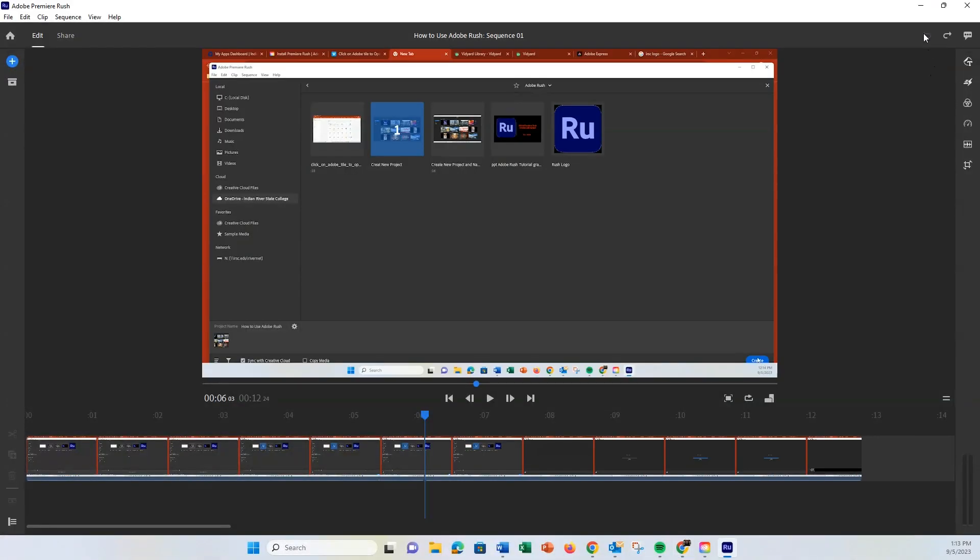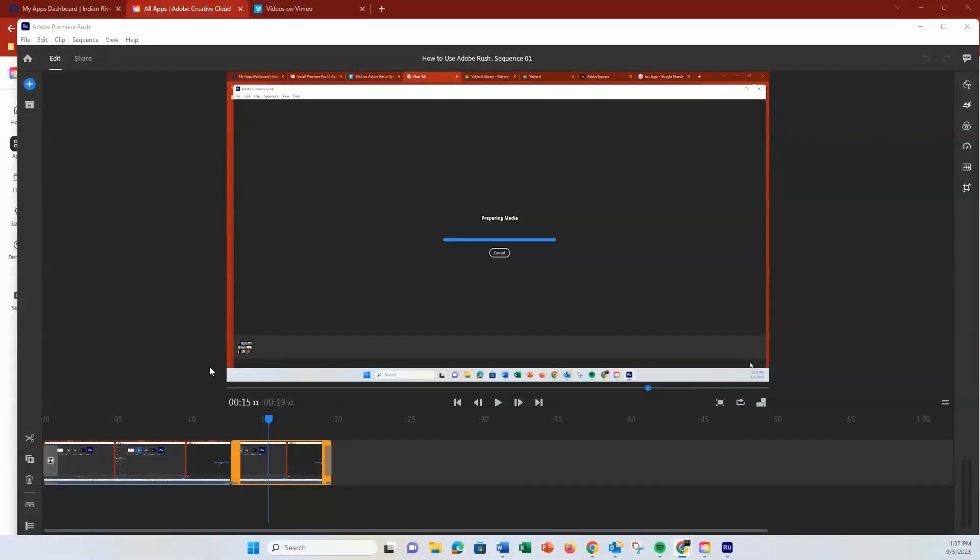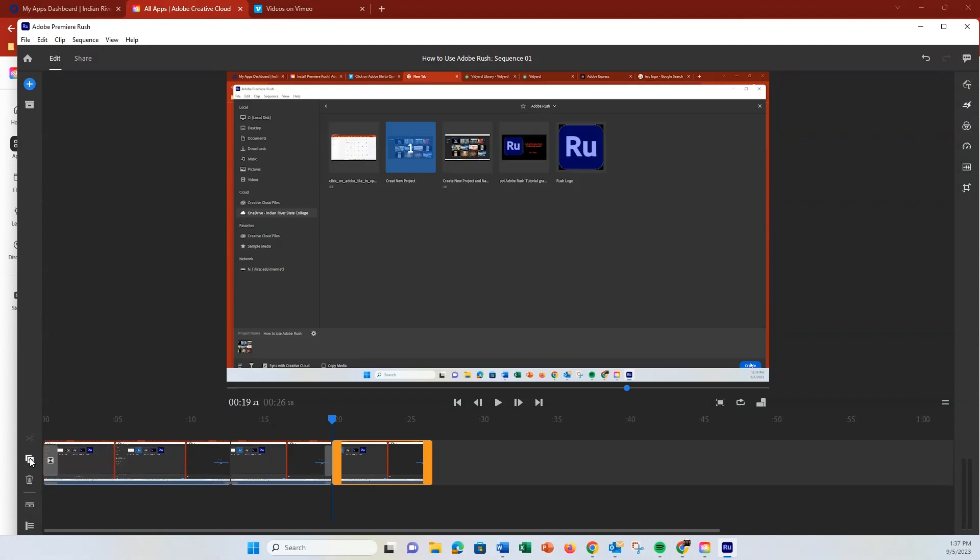You can also duplicate clips by selecting them and clicking the Duplicate button.